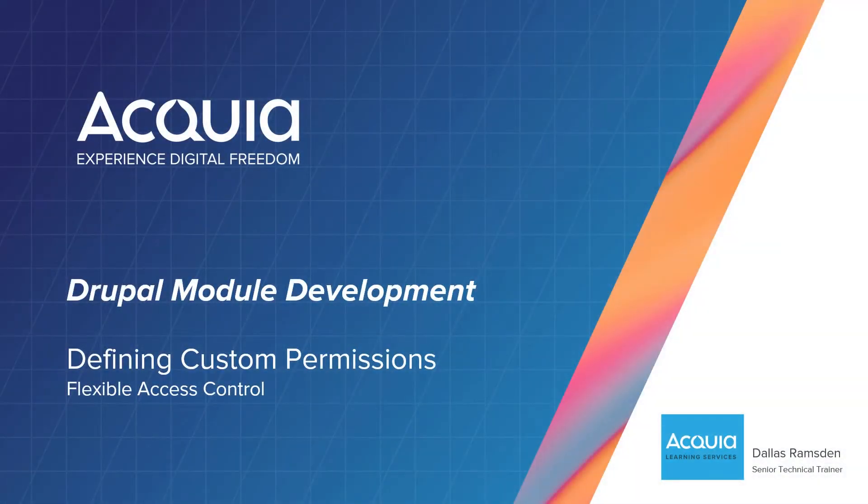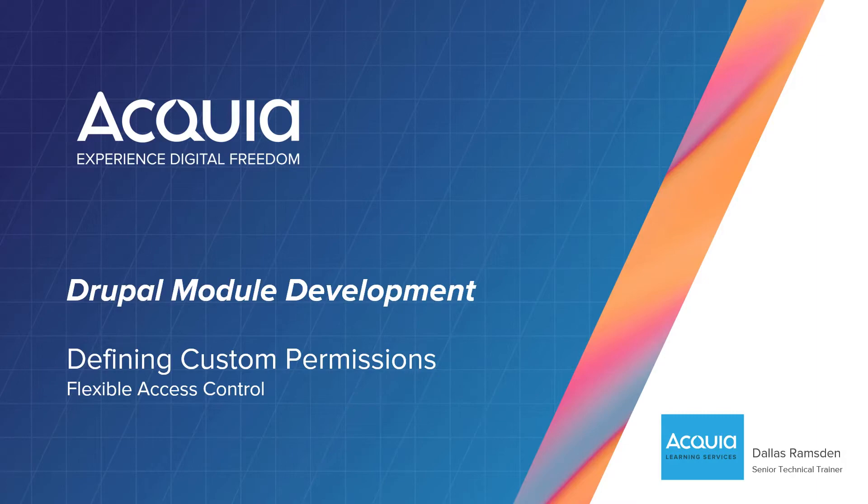Welcome! In this video we will create three new custom permissions to be leveraged with upcoming features of the RSVP List module.